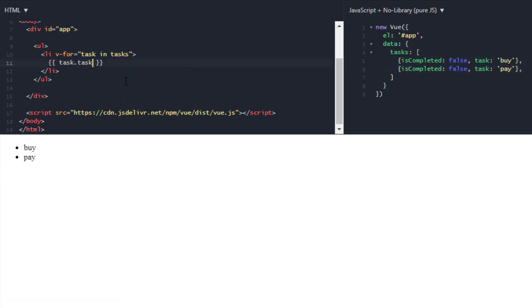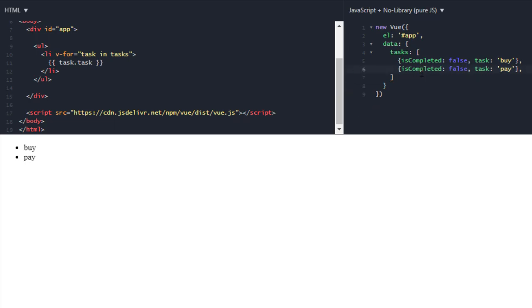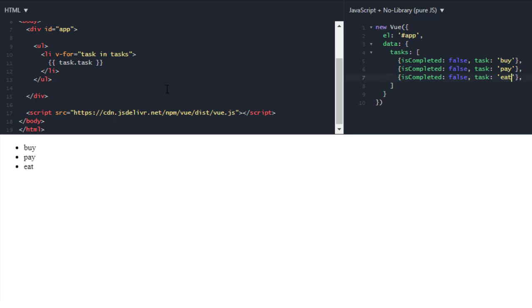Buy and pay, and now what I want to do is let's just add some tasks. Buy, pay, and eat, it is also a task. Okay, and my pay part is done.